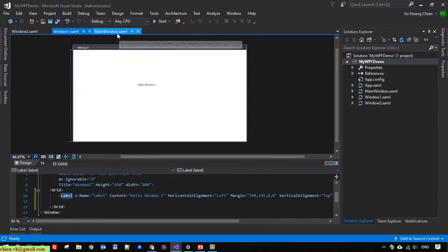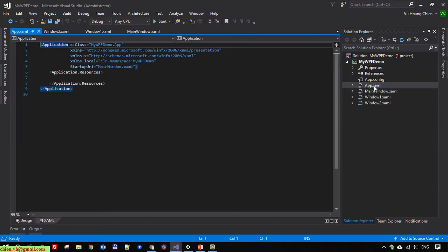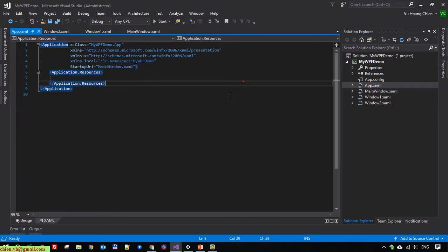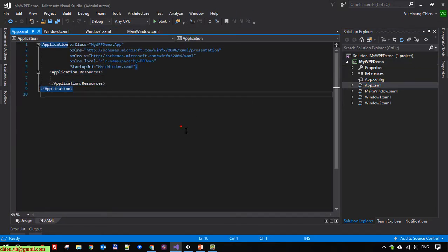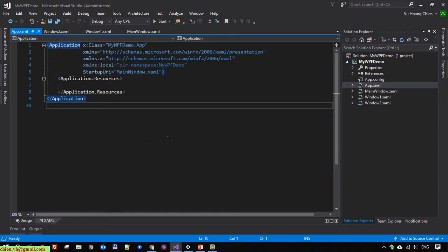Go back to the Solution Explorer. We have an app.xaml file - click on this one. Make sure in the application we have a startup UI. Go ahead and change the file here.